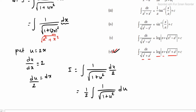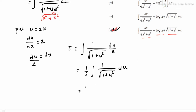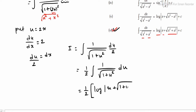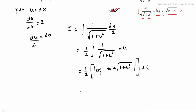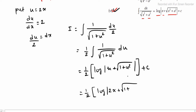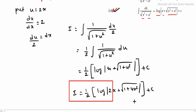Applying the property: (1/2) times log mod of (u plus root of (1 plus u square)). Replacing u with 2x: i equals (1/2) times log mod of (2x plus root of (1 plus 4x square)) plus total constant c. This is sub-question 3's integration value.